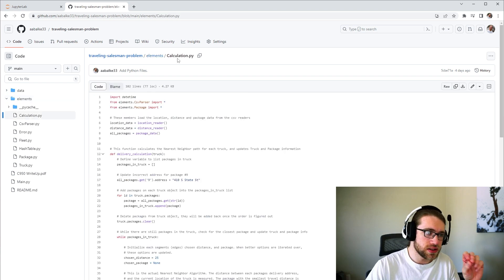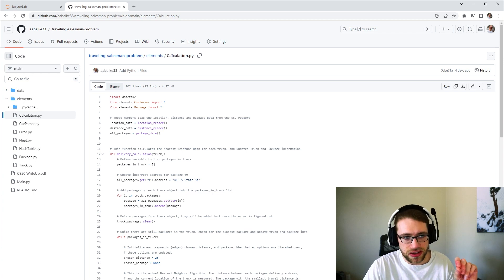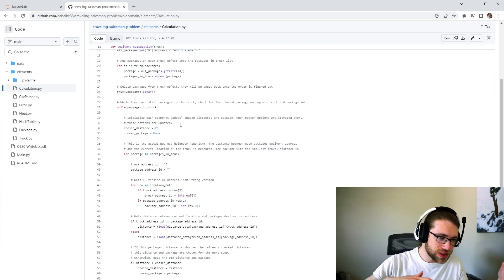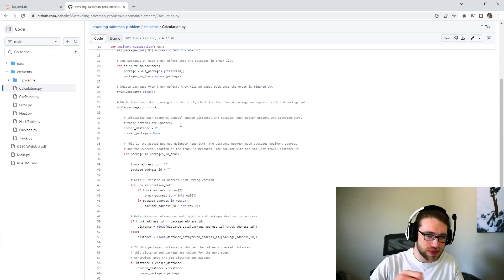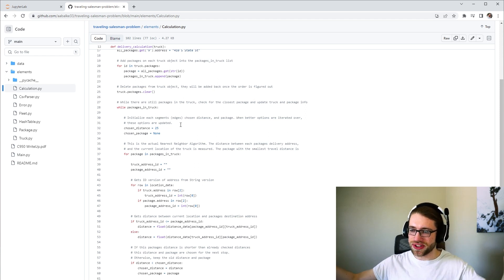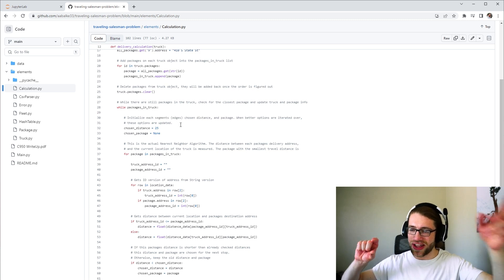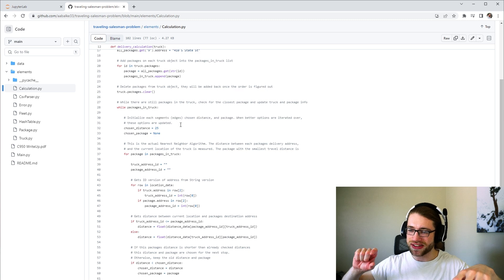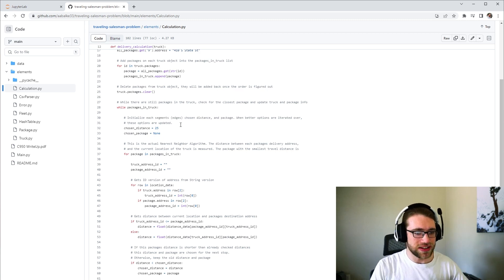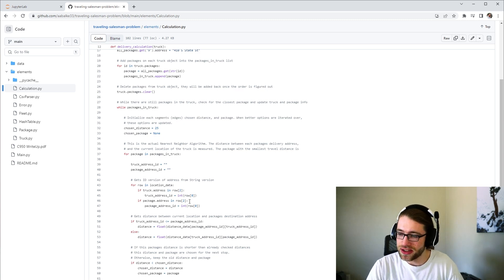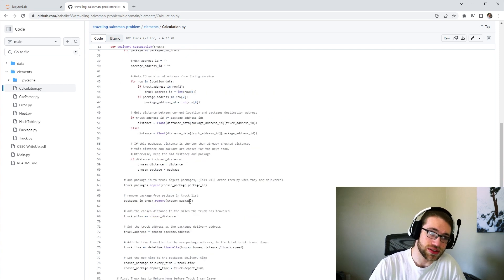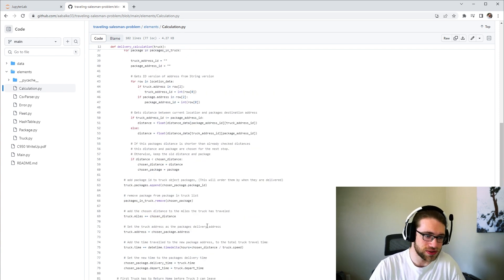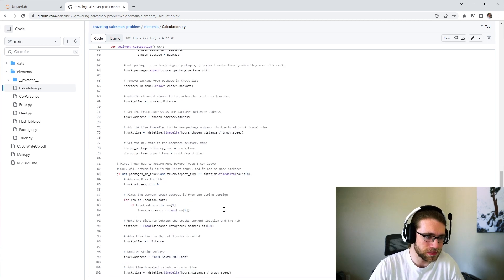The nearest neighbor calculation itself is available in the calculation Python file. Pretty much the way it works is it loops through all of the location data for all the points around it, and then just keeps on having a lowest value, and then if it finds a smaller one, it replaces that lowest value with the new lowest value. And it does that while there are still packages in the truck, and when there is no more, then it goes to that location, changes the truck's location, all of that good stuff.